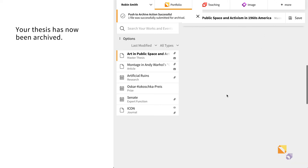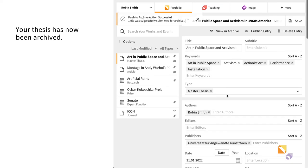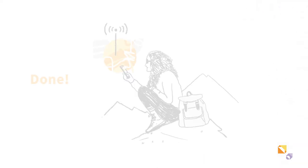Now your thesis has been sent to the repository. You are done.